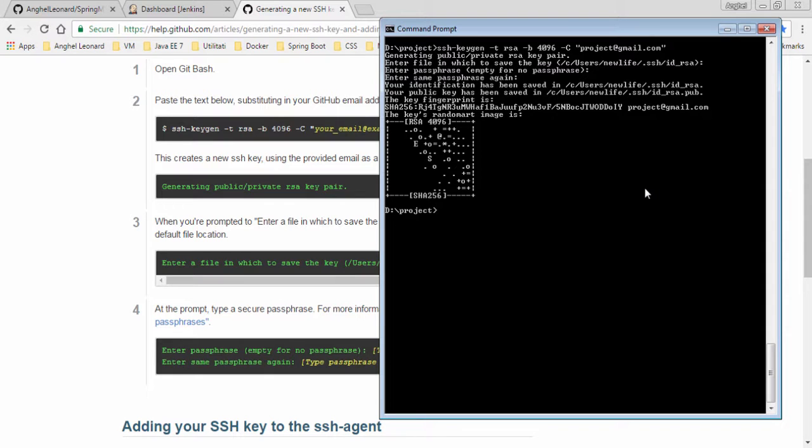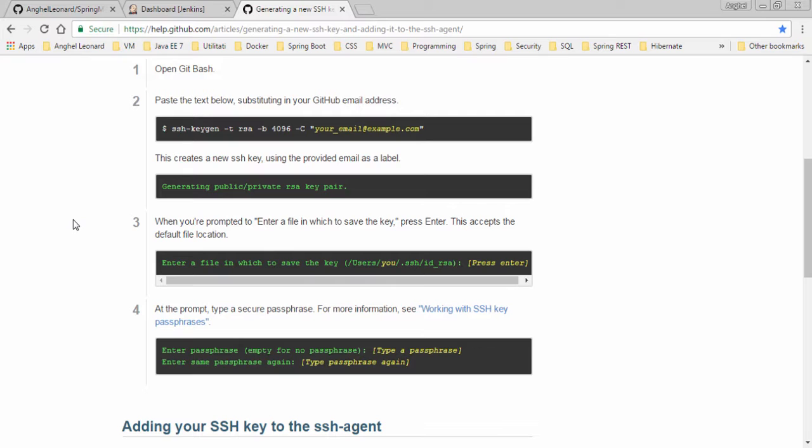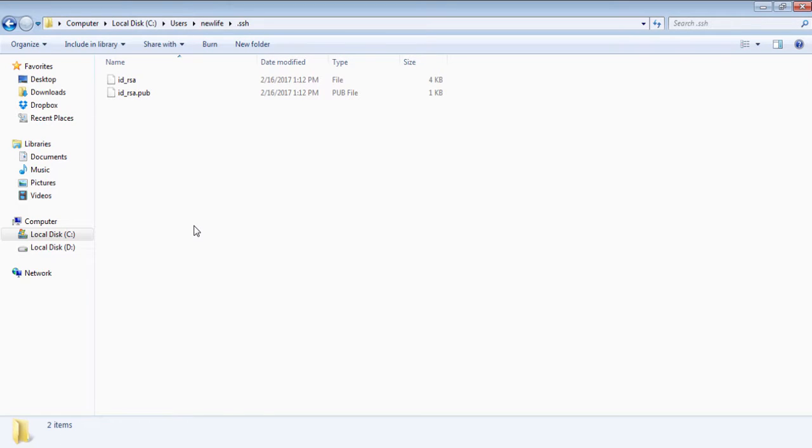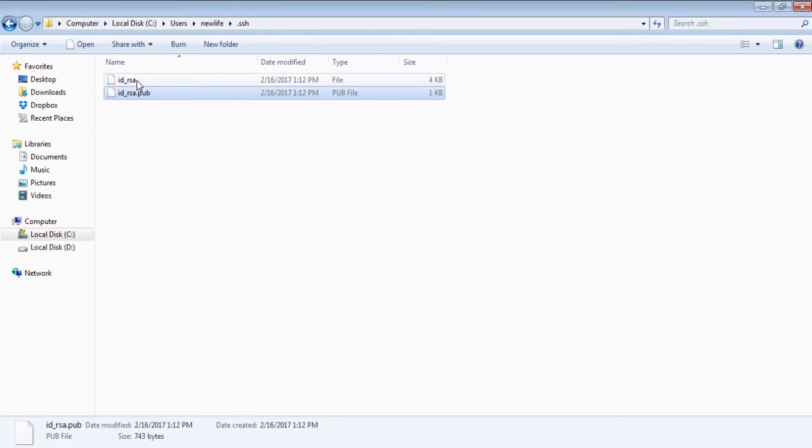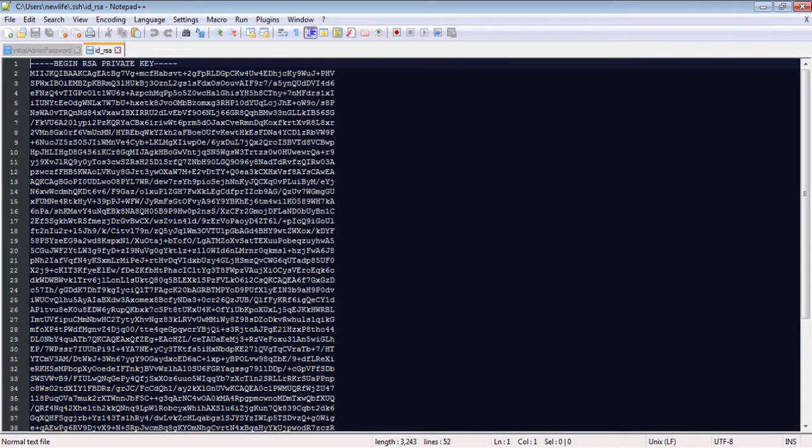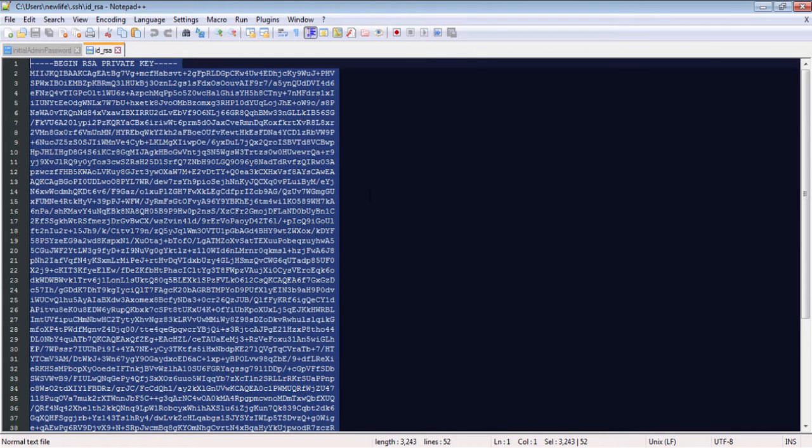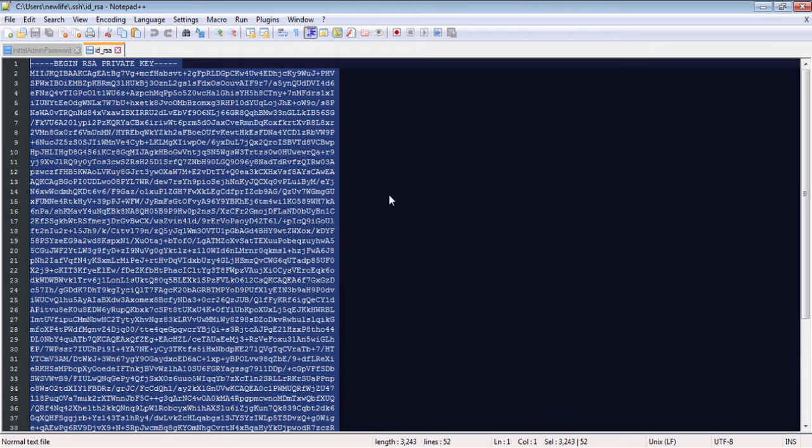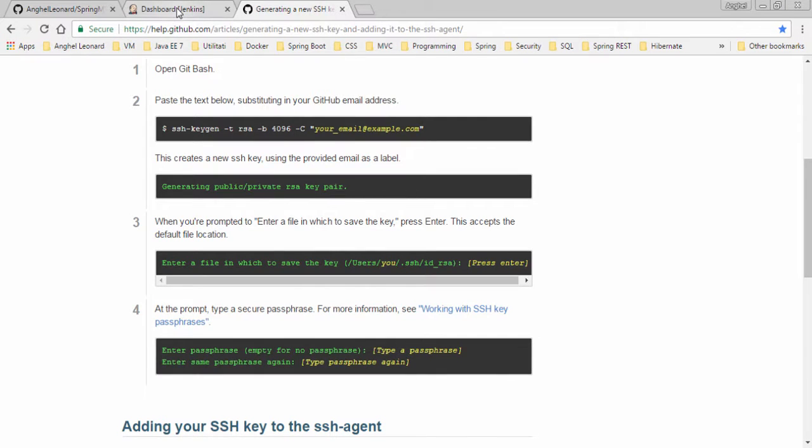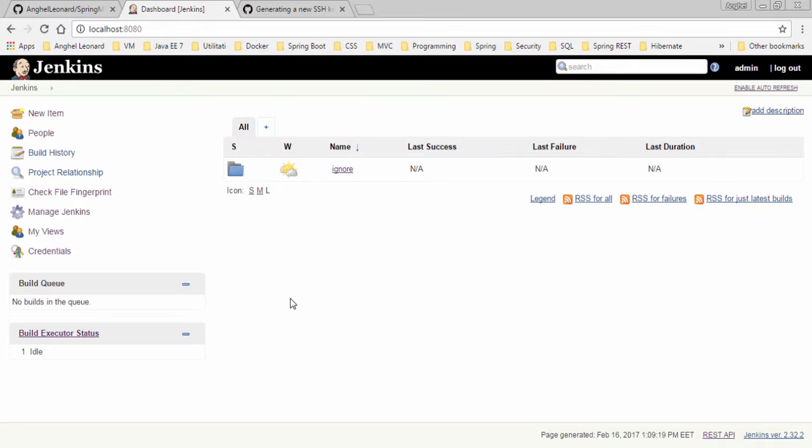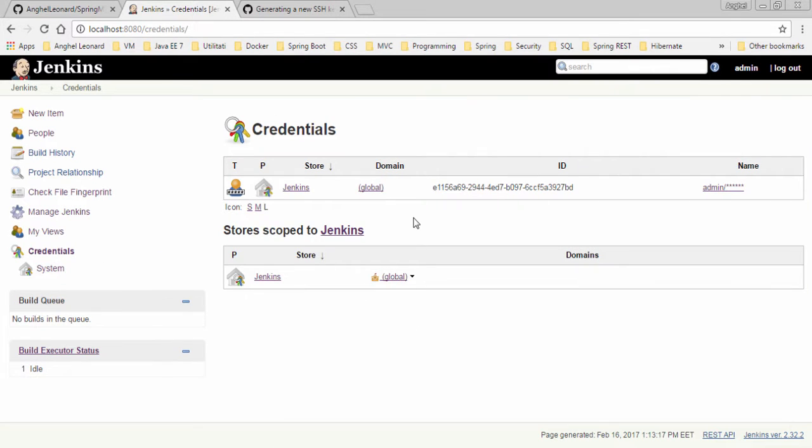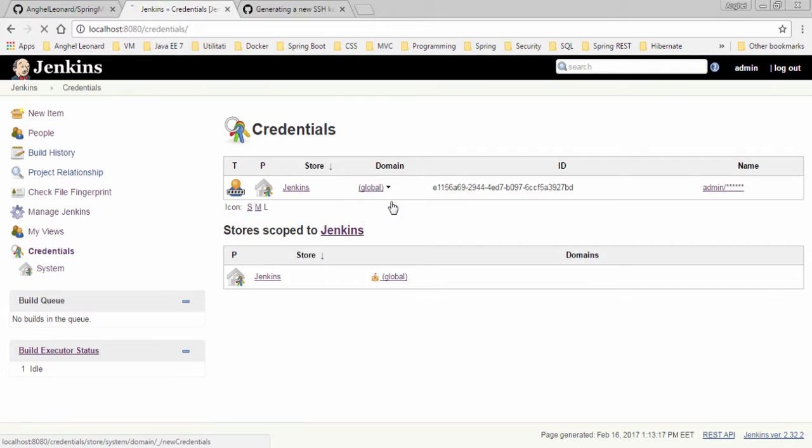Now the SSH key pair was created. I need to share this information between GitHub and Jenkins. What I will do next is place the private key in Jenkins and the public key in GitHub. This is the folder where the key pair was saved. This is the public key and this is the private key. I will edit the private key, copy it.